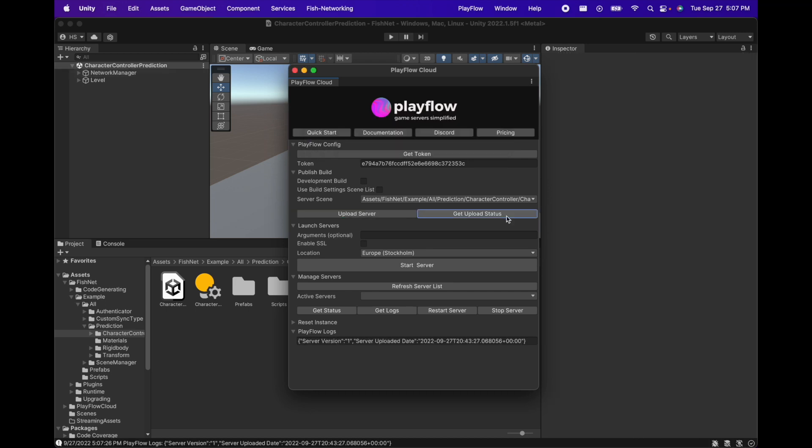Now the server upload could take some time so we can always use the get upload status button to see if a new version of our server has been uploaded.